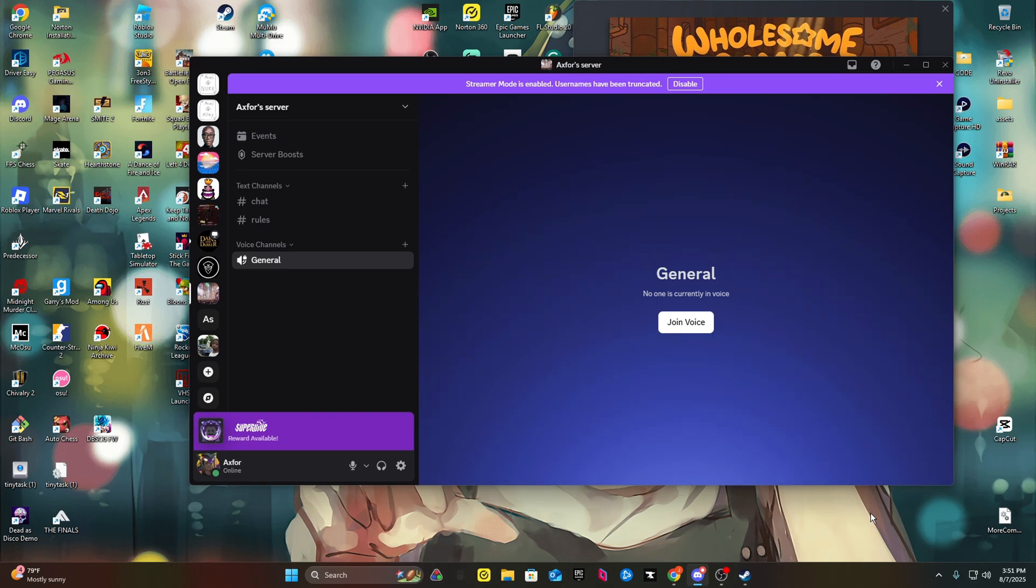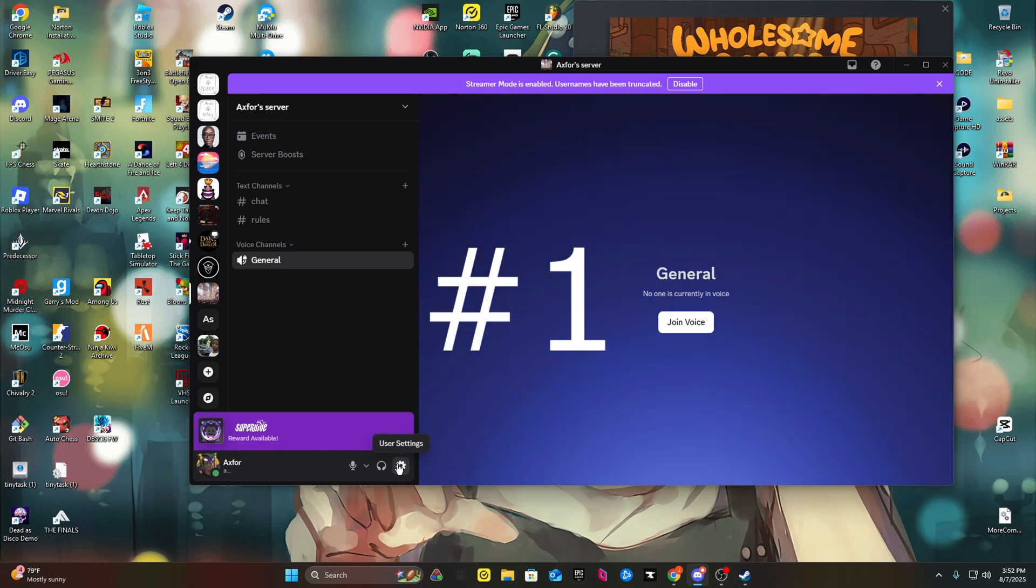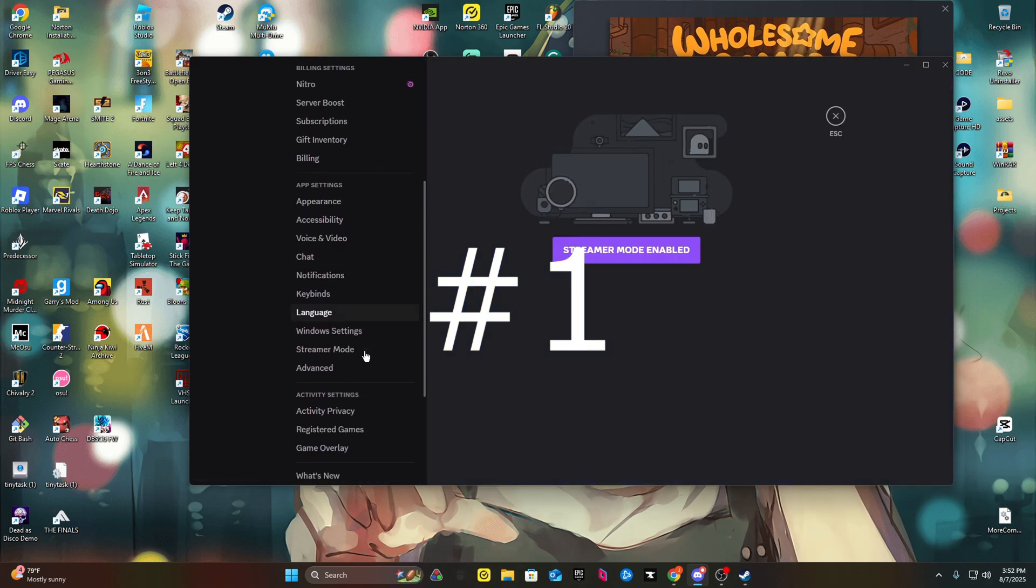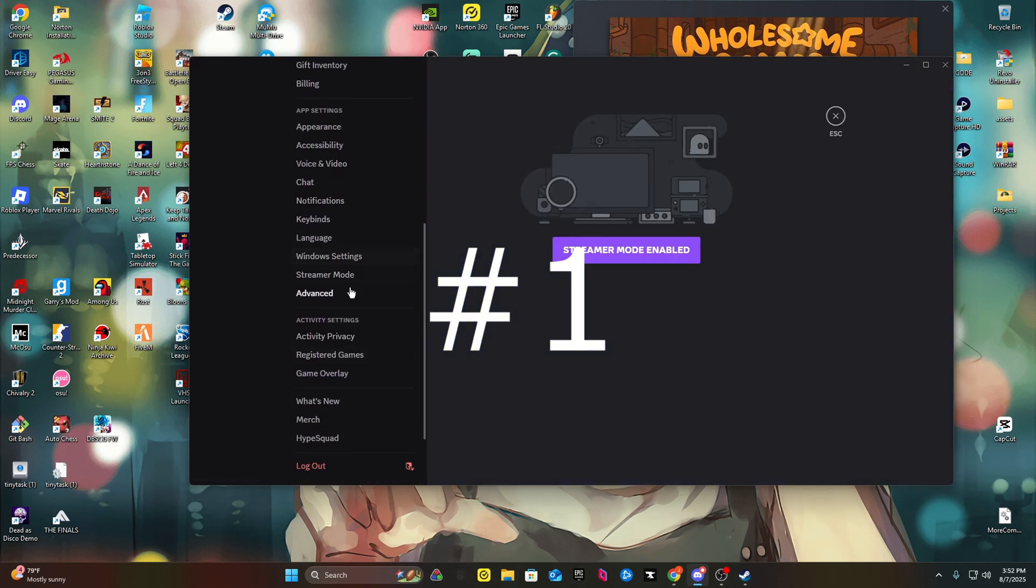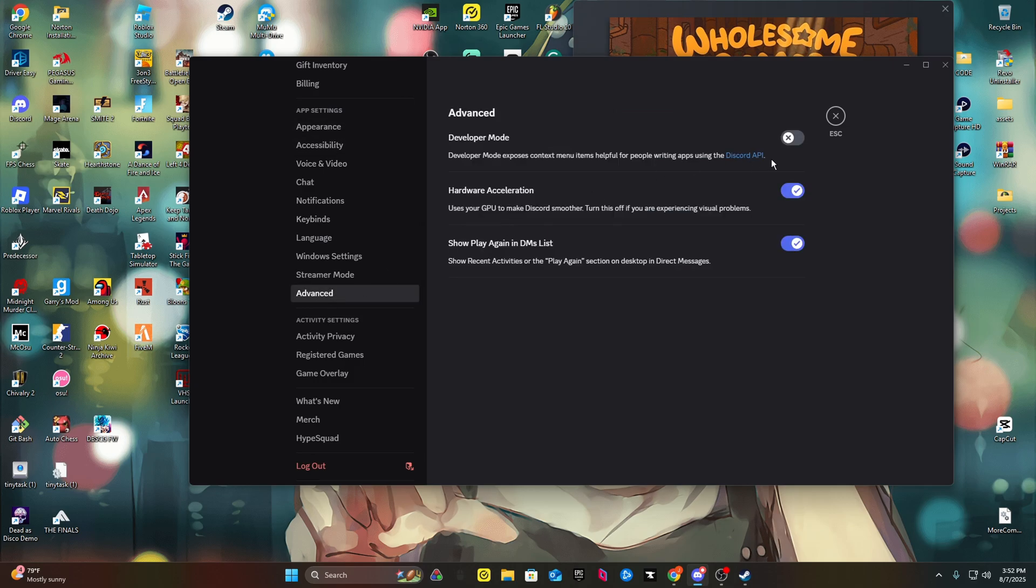But starting off, number one: you go to your Discord, go to user settings, scroll all the way down to advanced in app settings, and then turn off hardware acceleration.